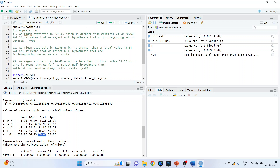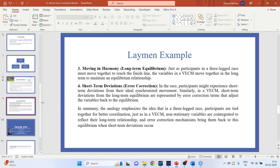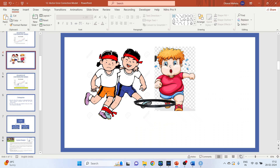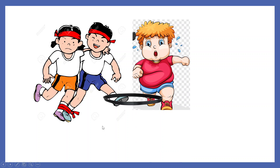As the eigenstatistic is 51.99, which is greater than the critical value 48.28 at 5%, we reject the null hypothesis that one co-integrating vector exists — we still proceed further. Now compare the next values: as the eigenstatistic is 16.48, which is less than the critical value 31.52 at 5%, we fail to reject the null hypothesis. This means at least two co-integrating vectors exist — meaning we will require at least two bands.